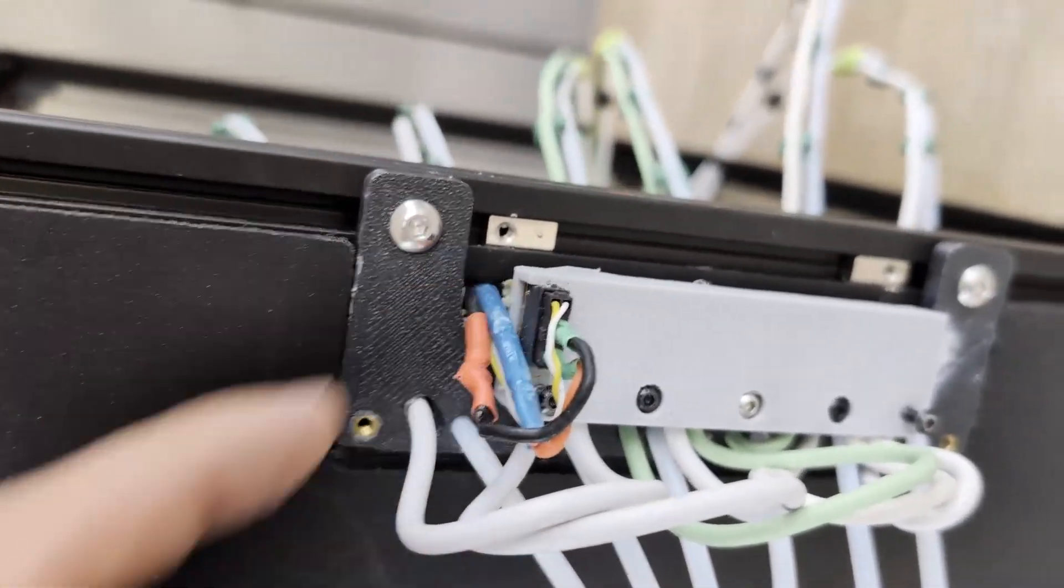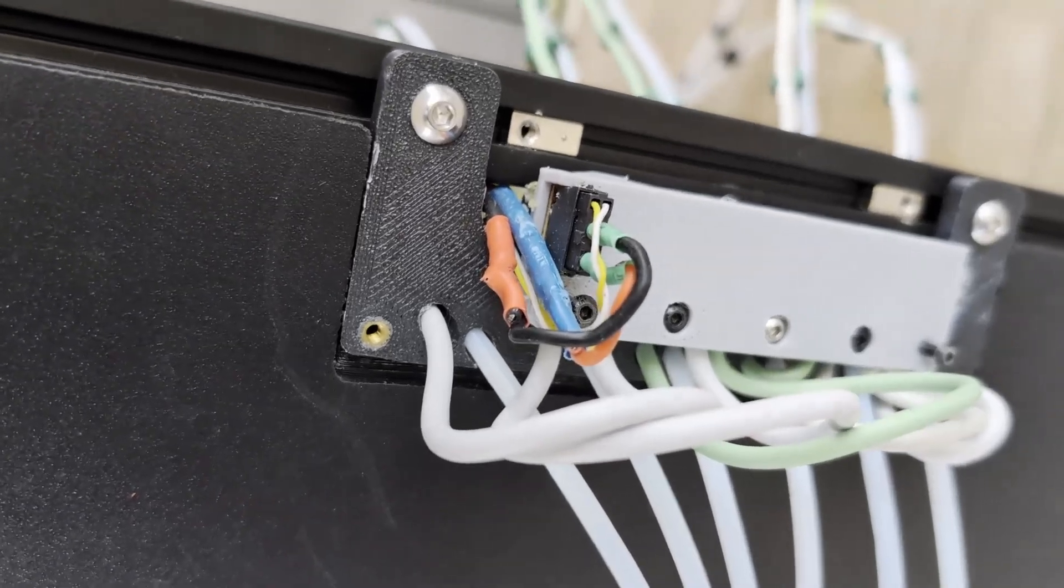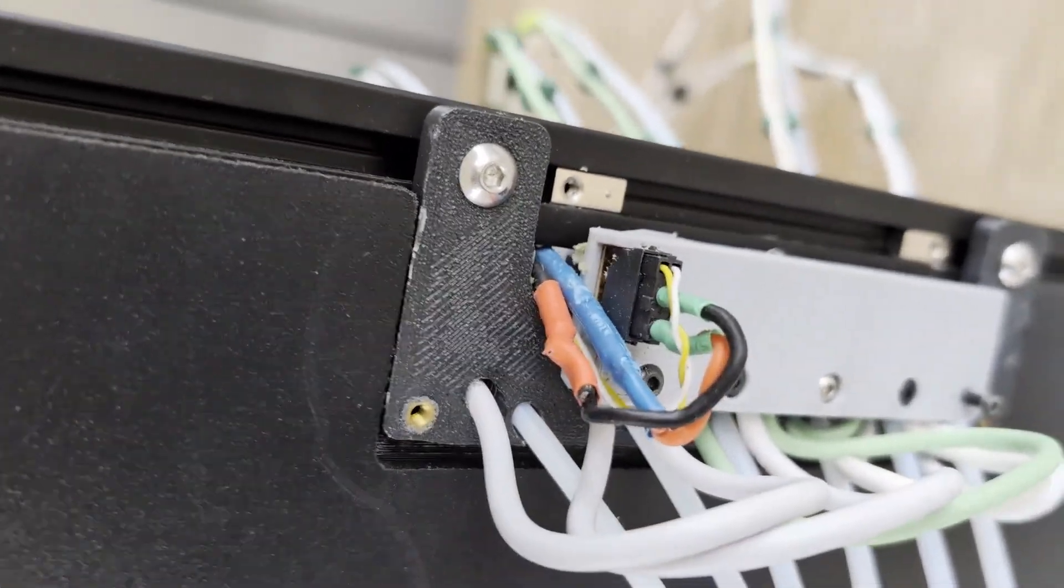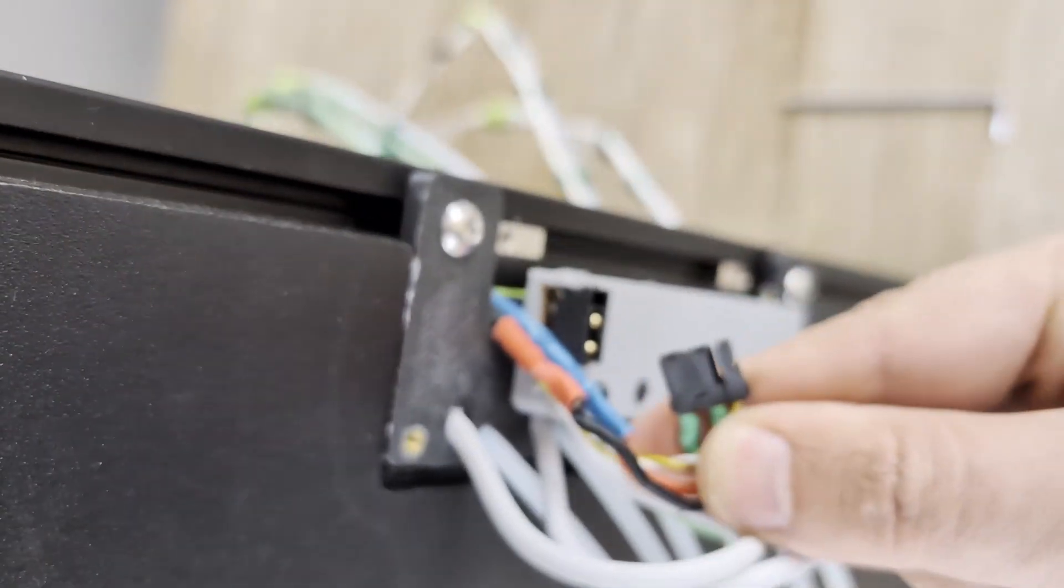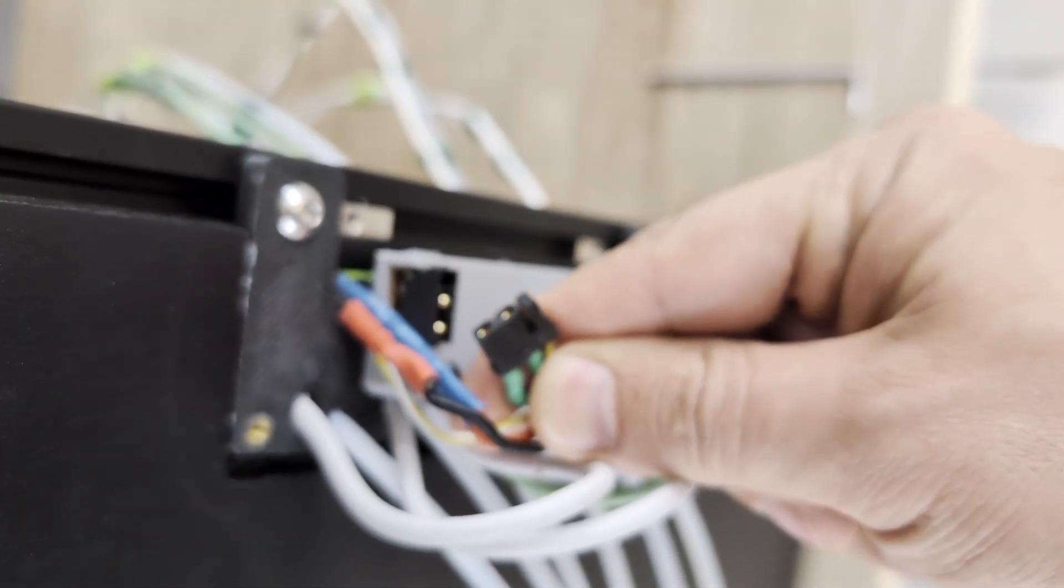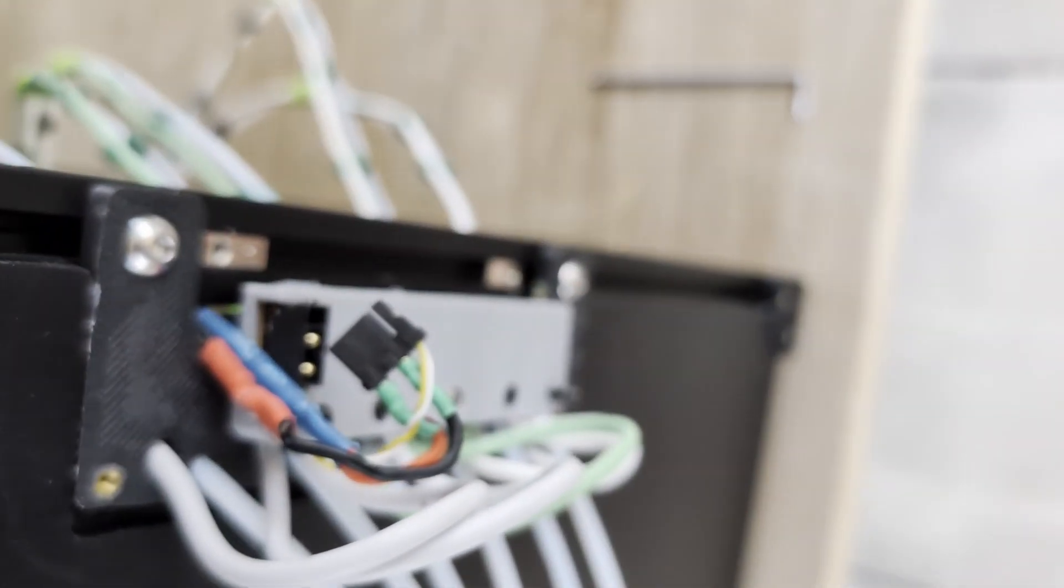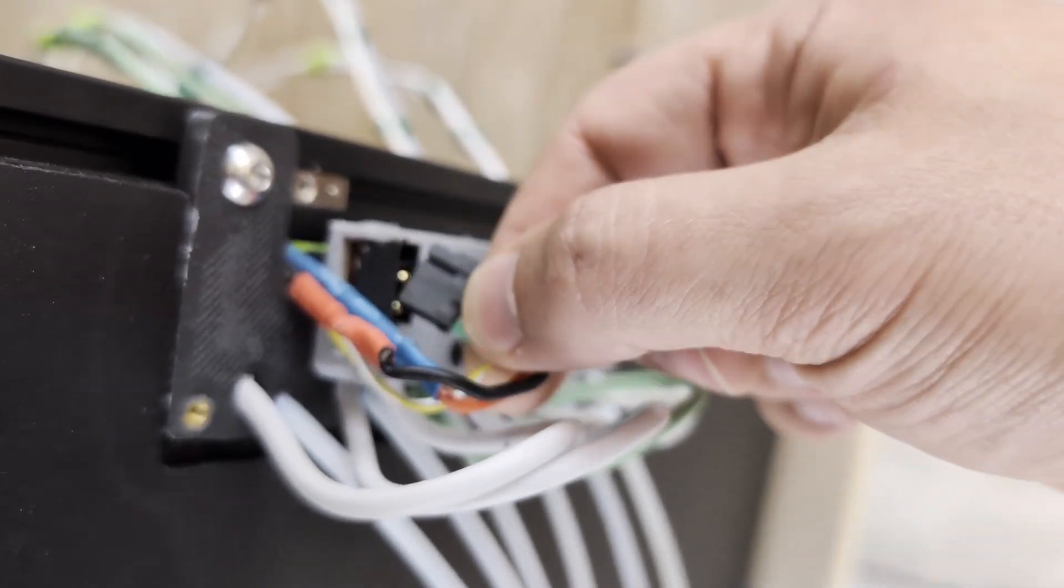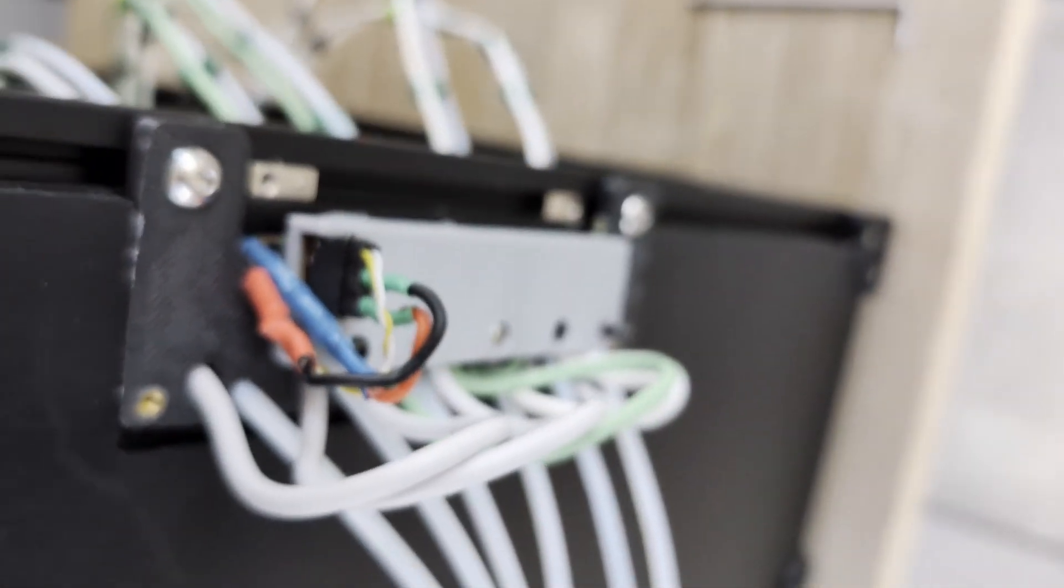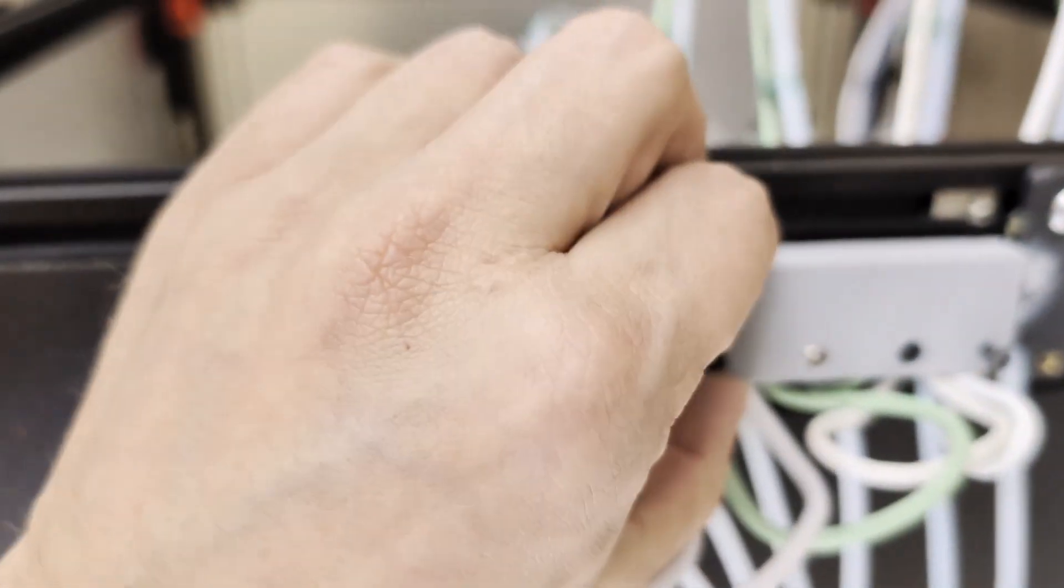Here we get 24 volts through two very beefy wires—this is again probably overkill, but better safe than sorry. Then through this connector into the distribution board. This connector is just so I can remove the rest of the system and work on it separately.